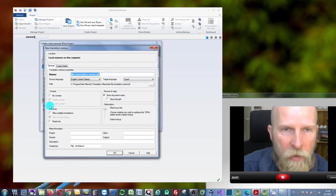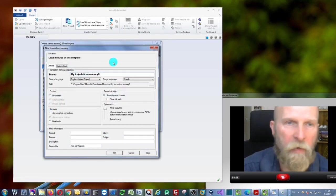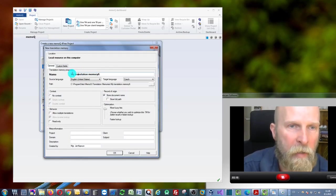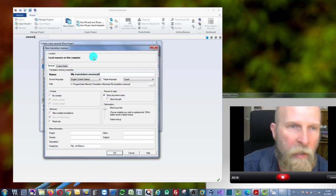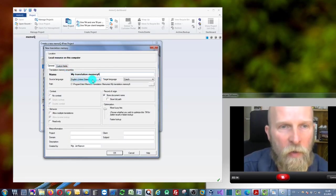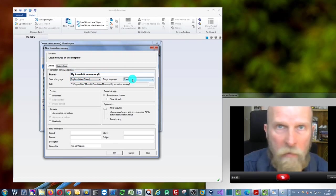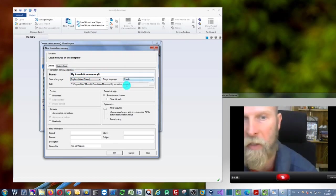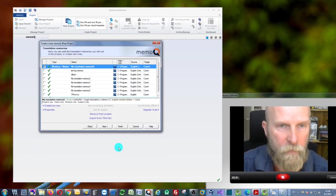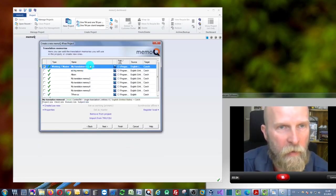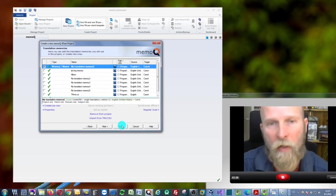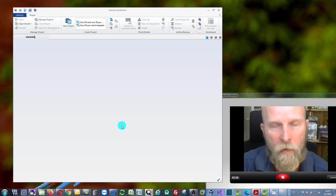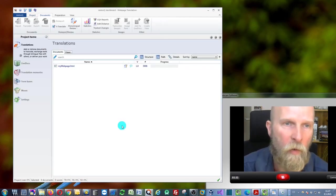Give it a name, like 'My Translation Memory 6.' Again, specify source language and target language. That's about it. You can just create it. It's been created, it's here, and it's also selected. Now you can just click 'Finish.'